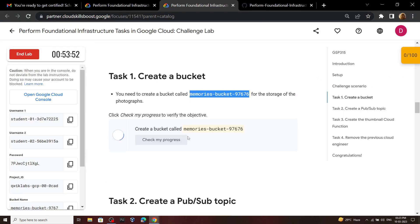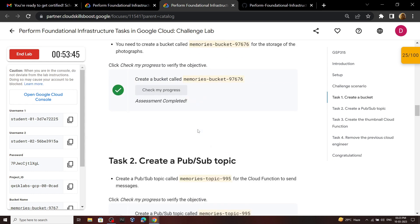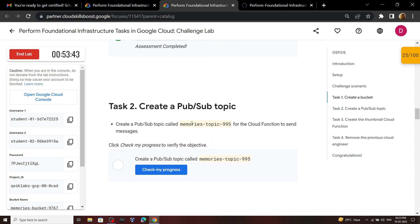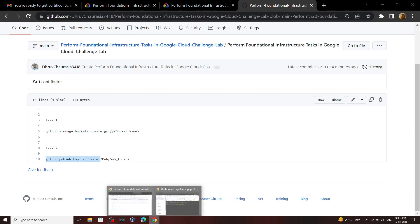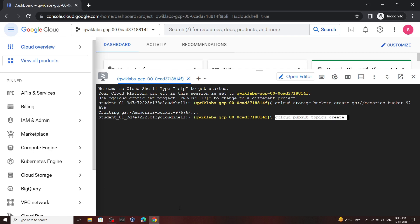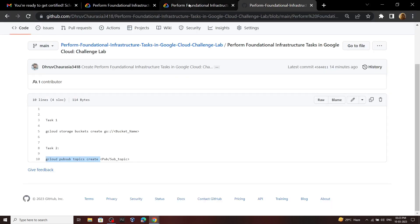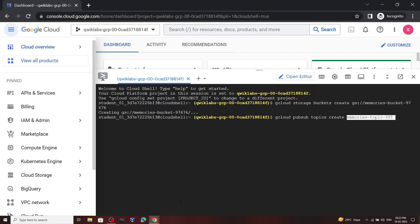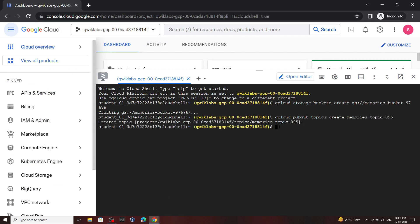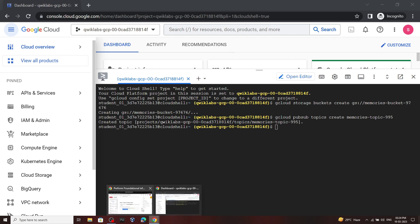For the second task we have to create a Pub/Sub topic. Again go back to my repository, copy this command, and paste it in the cloud shell. For the name, use the provided name — copy it and paste it in the cloud shell. After pasting the name, hit enter. Now you can check the progress for the second task.